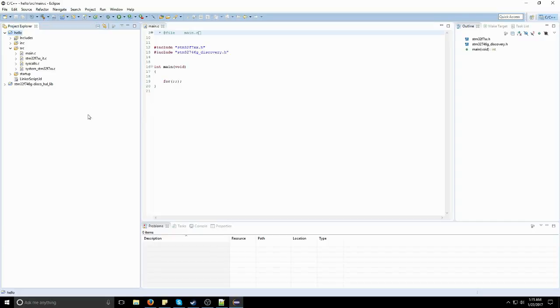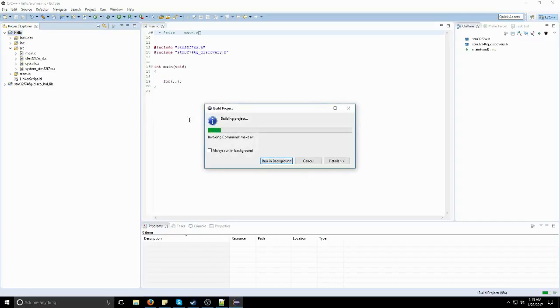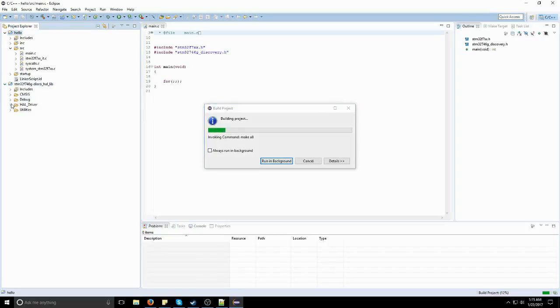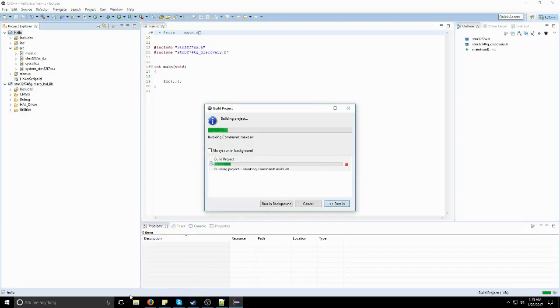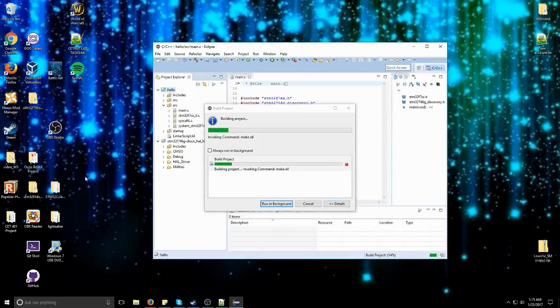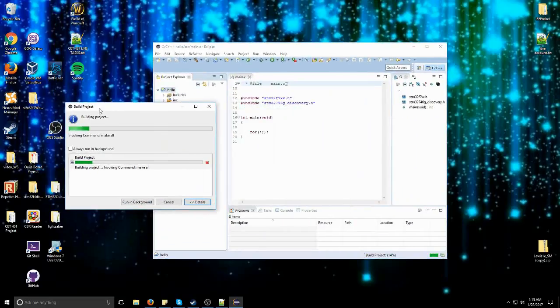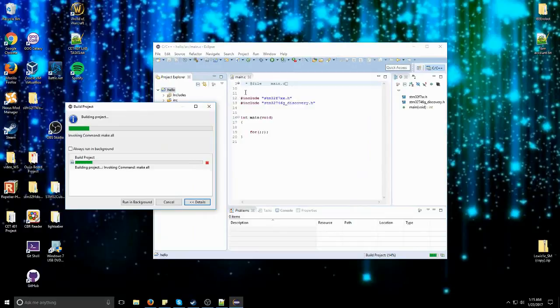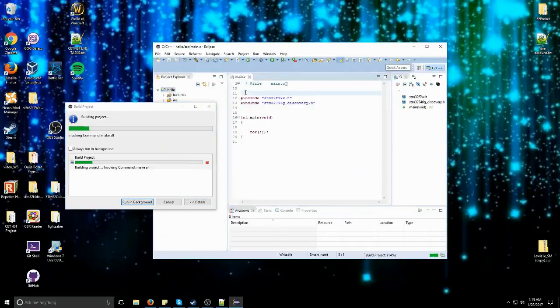We're going to go ahead and just build the workspace anyway. Because what it's going to do is it's going to compile a lot of these libraries down here. And it'll just make our next compiles a lot quicker. Now, while that's working, there's a few things you've got to actually get started when you're programming one of these boards.